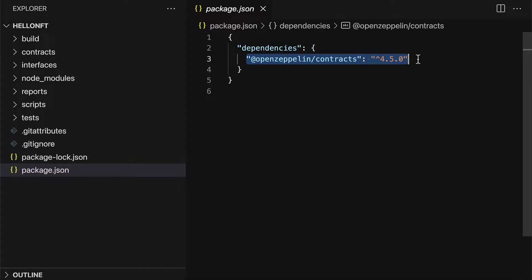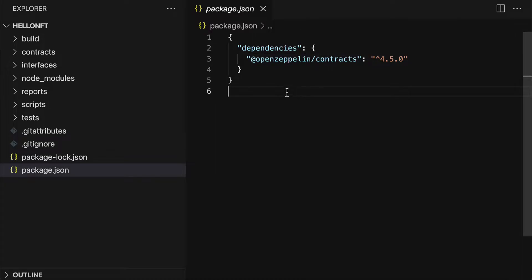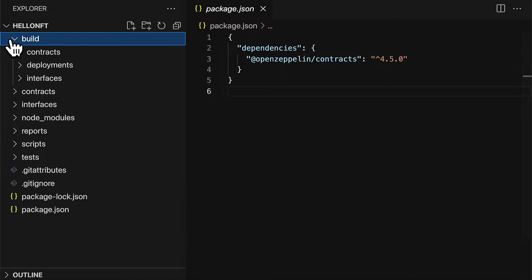Currently we are using OpenZeppelin 4.5.0 minimum. So that is the only project dependency that we currently have.